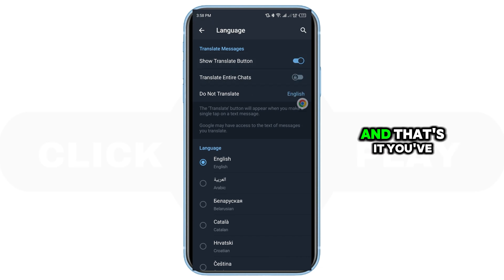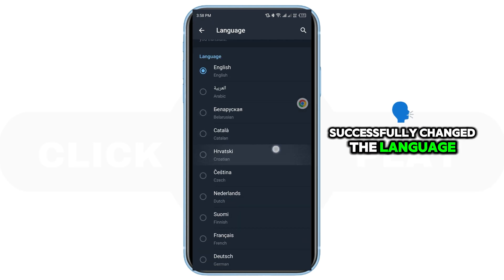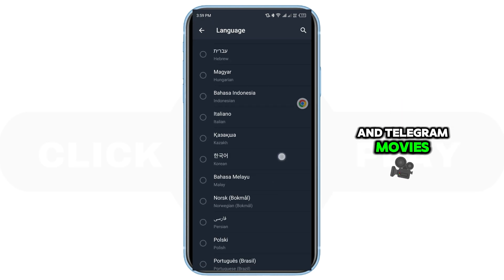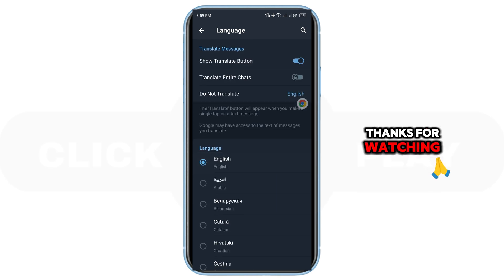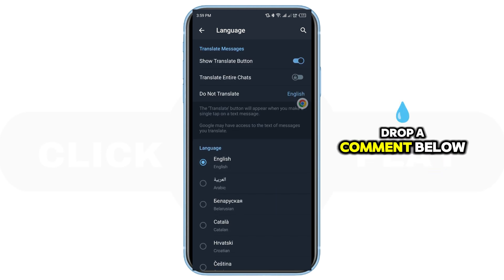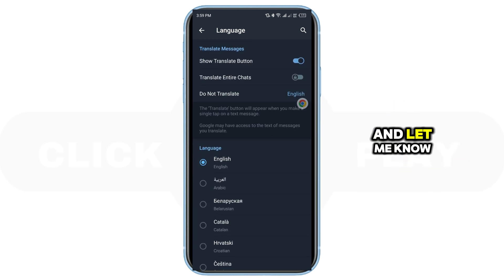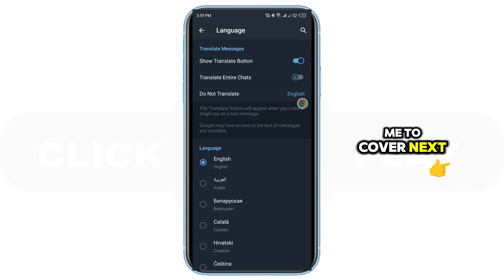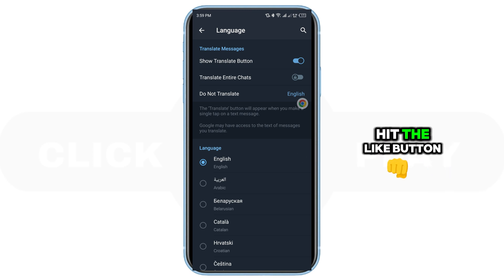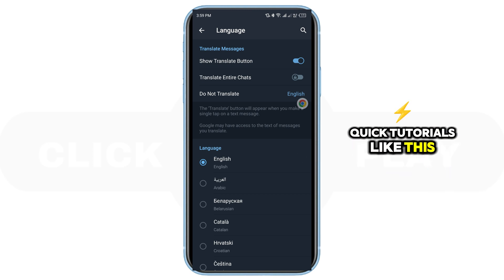And that's it! You've successfully changed the language in Telegram. Thanks for watching. Drop a comment below if you have any questions, and let me know what topics you'd like me to cover next. Hit the like button and subscribe for more quick tutorials like this.